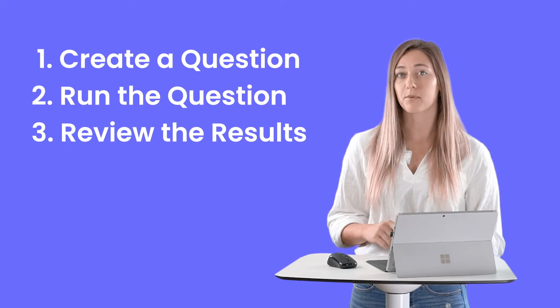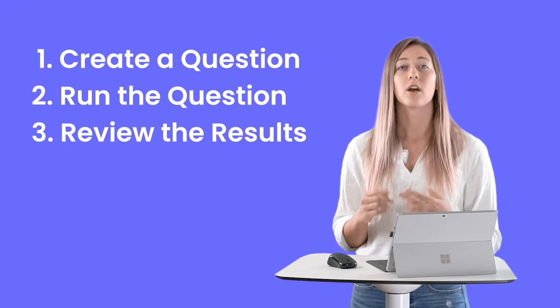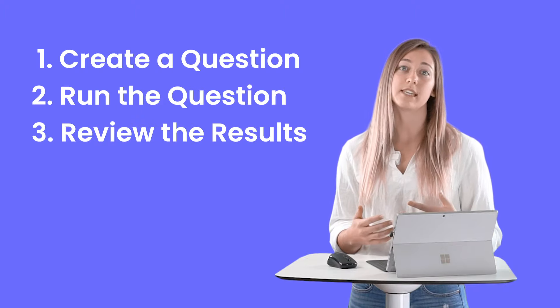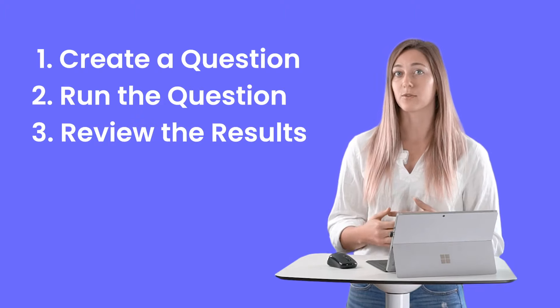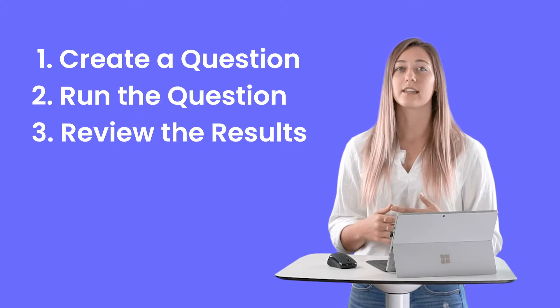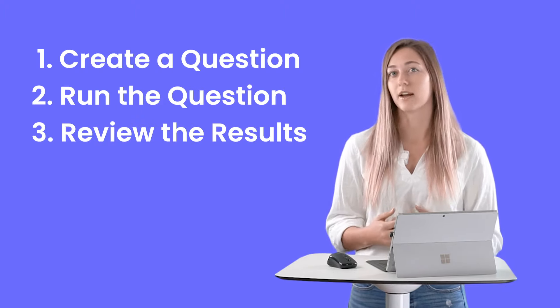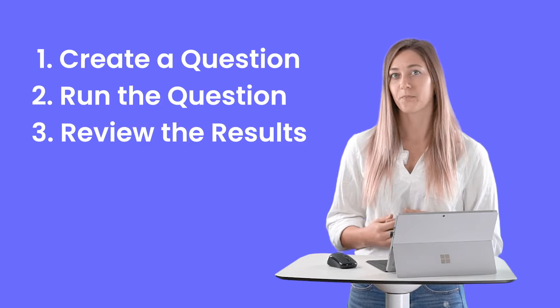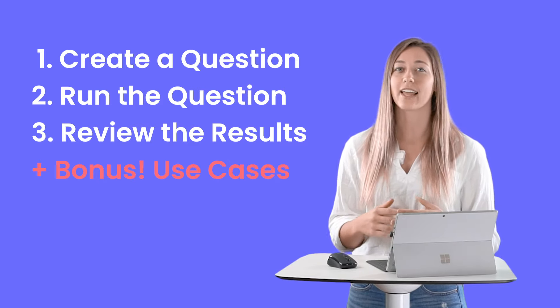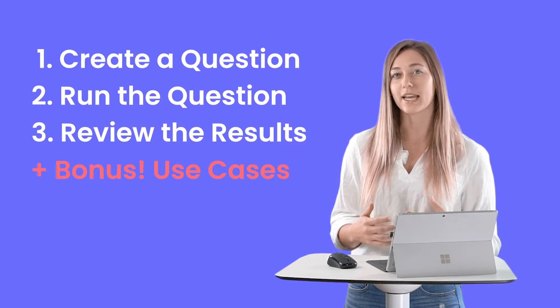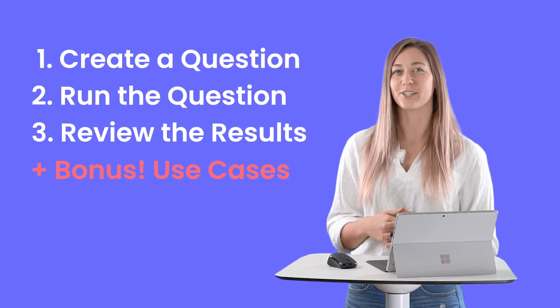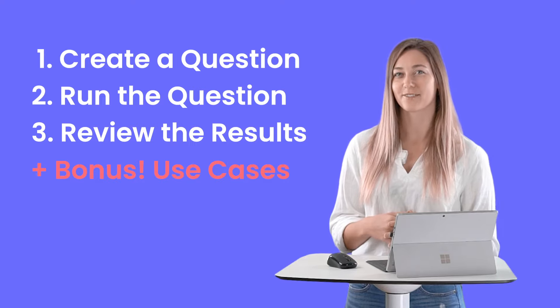Word clouds are a great way to visualize responses from your students for any type of question. Today we're going to go through how to create this type of question, running the question so you can receive live responses from your students, and finally viewing those final results. Plus at the end, I'm going to highlight a few different ways you can implement word clouds into your lessons.